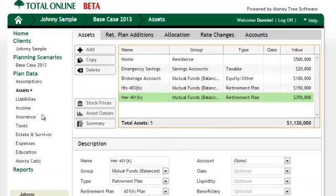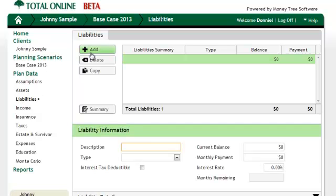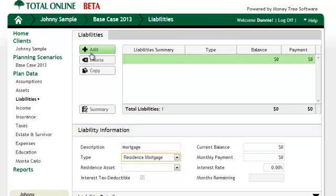The next step is liabilities. Here we have a mortgage that needs to be tied to the home asset so that if we sell the home through the asset section, the program will know to spend some of the proceeds on paying off this loan.